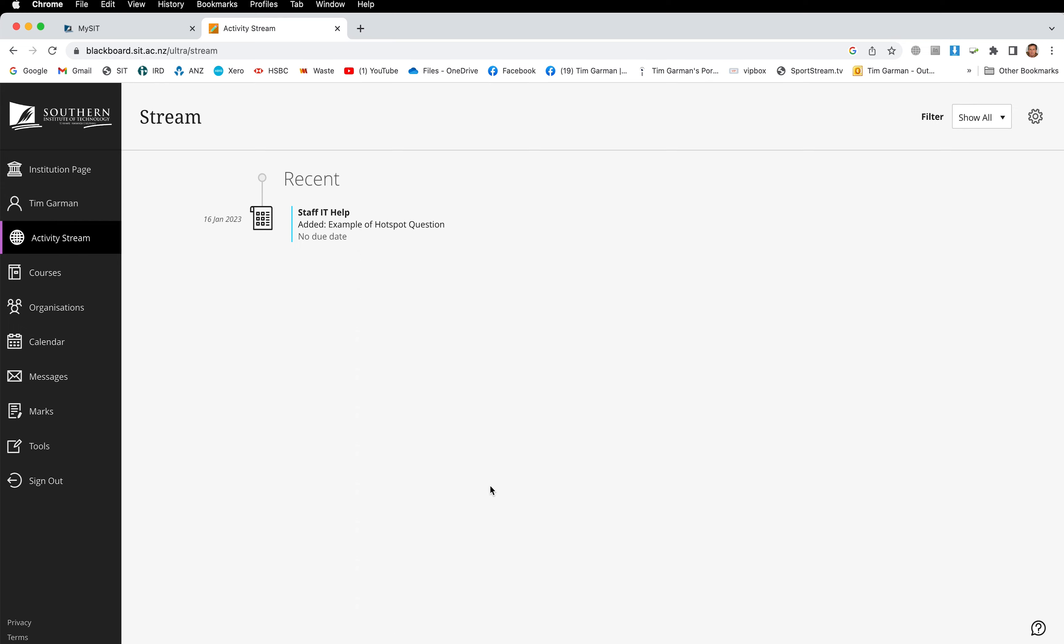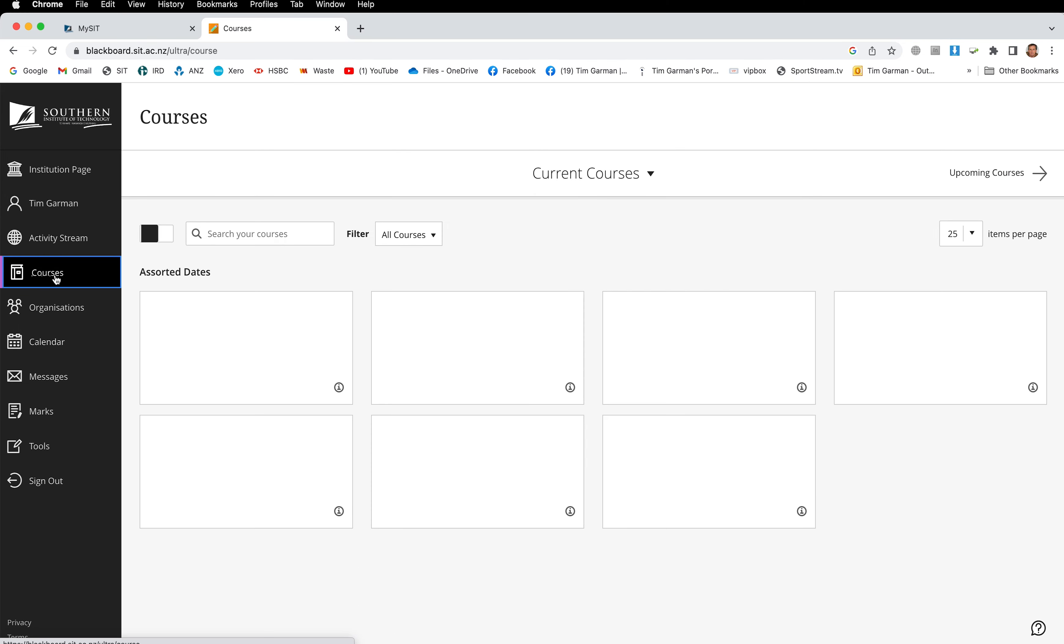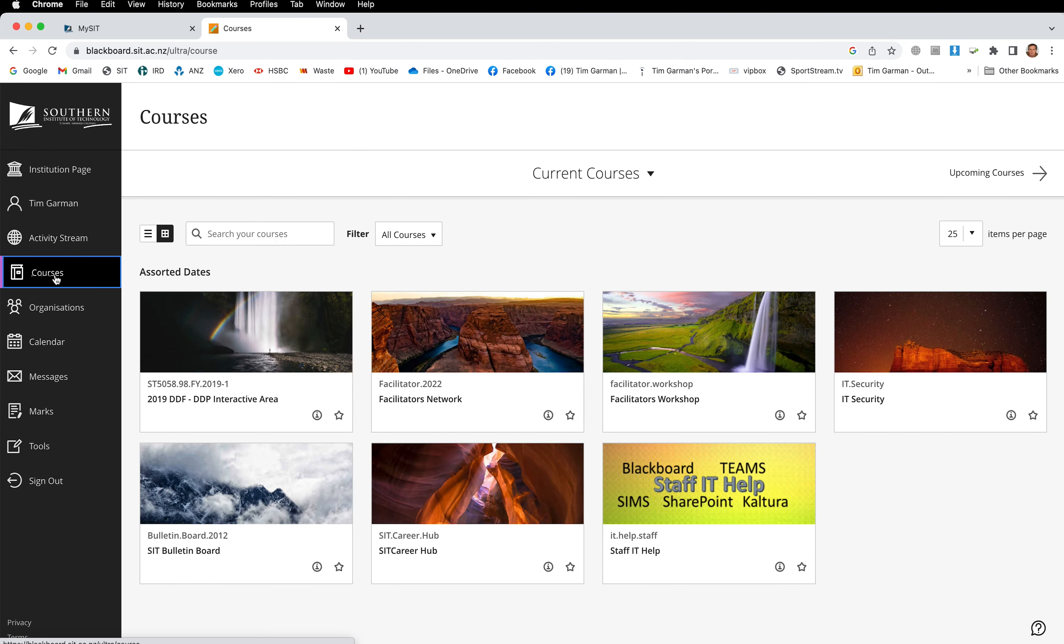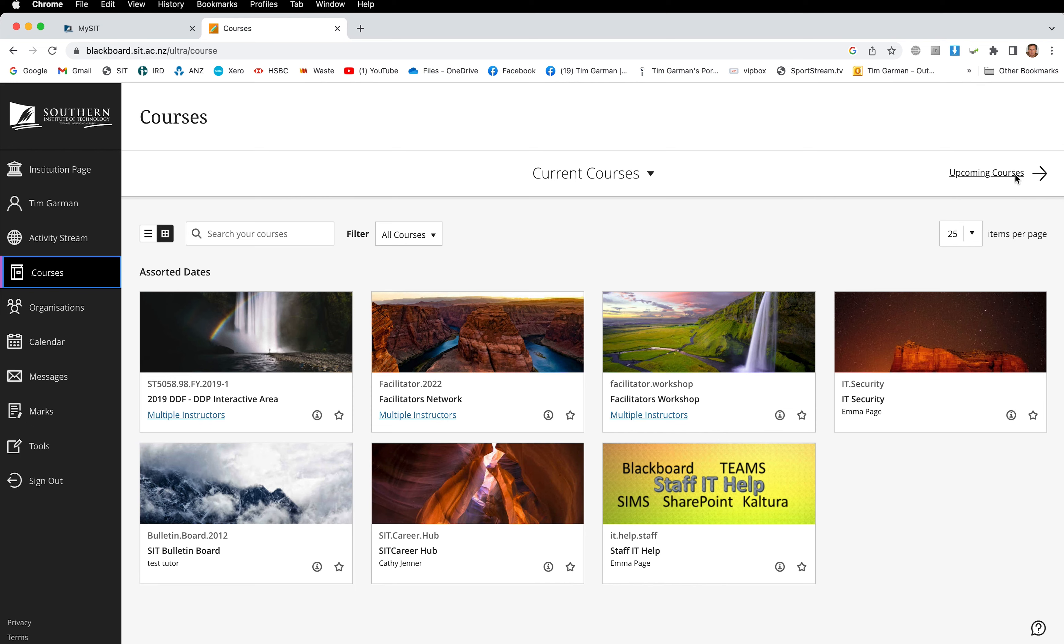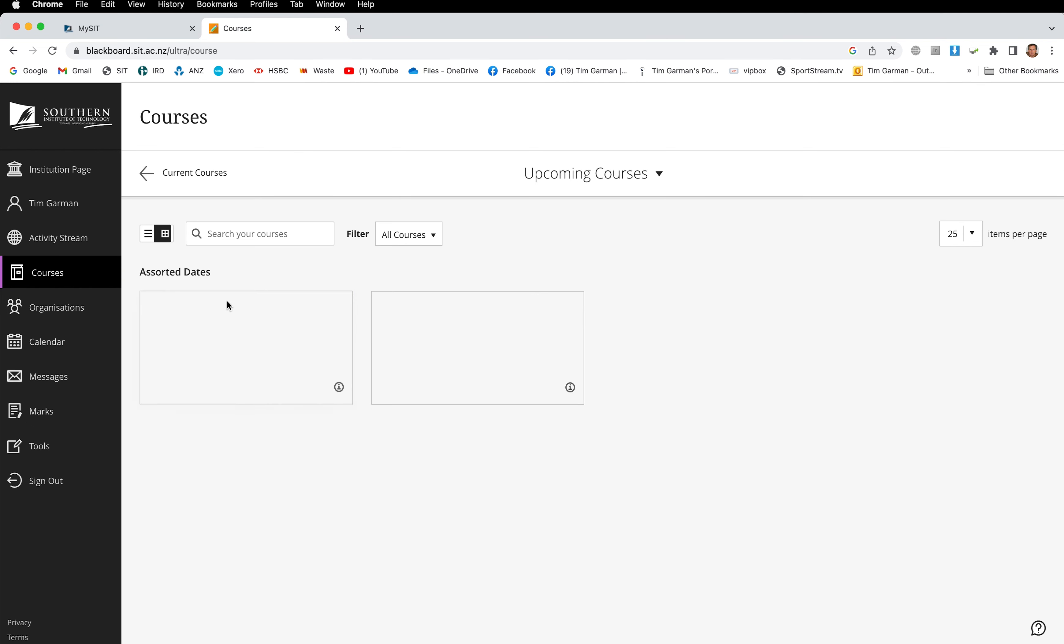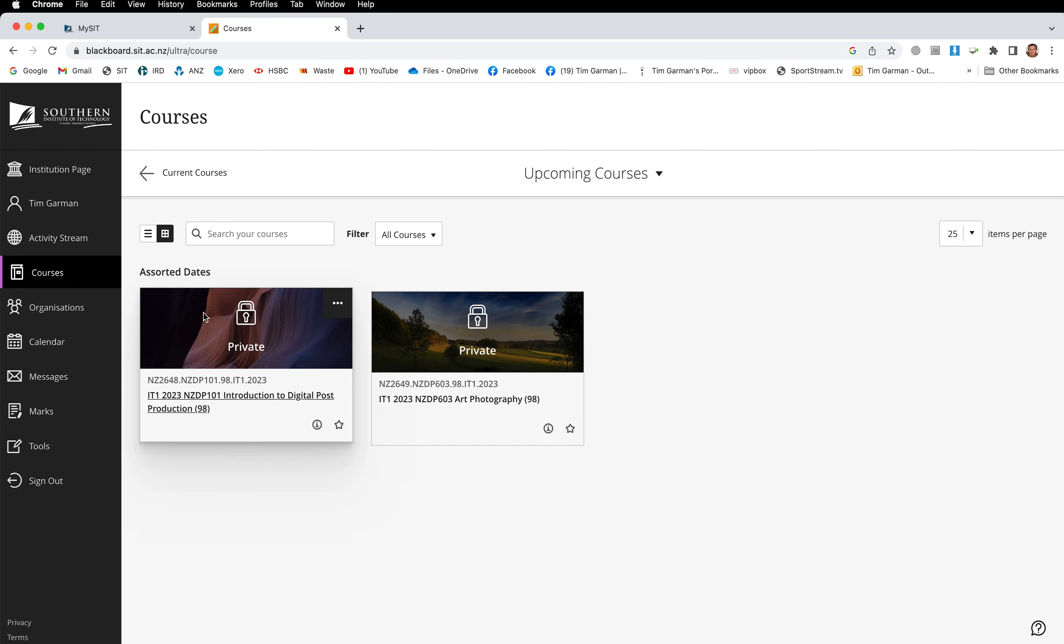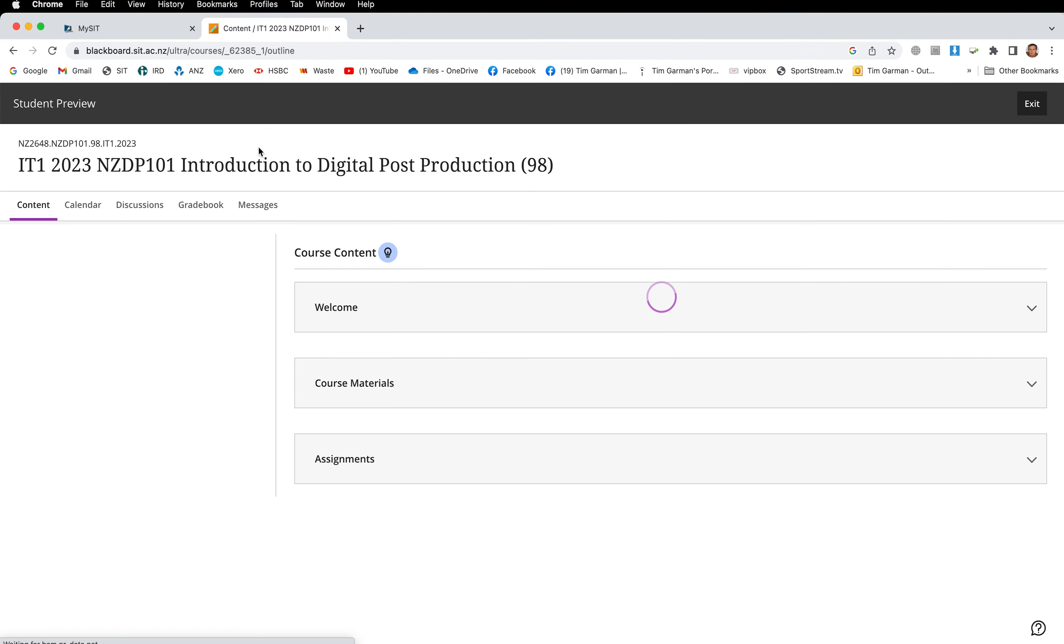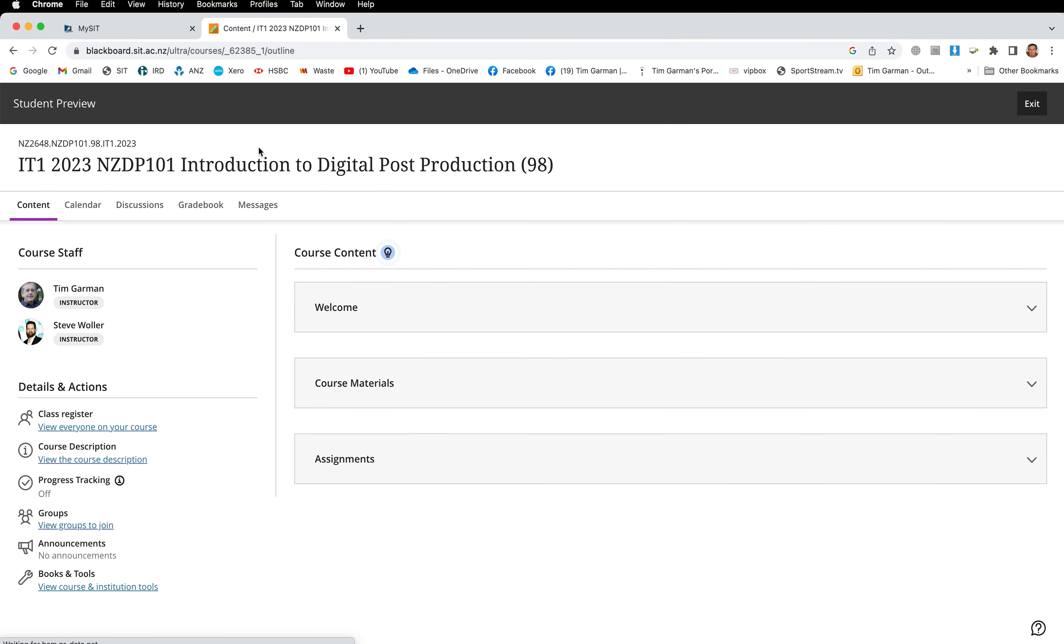Now you'll need to select your course, so go to courses. This is going to look a little different at this stage to how your Blackboard should look because I'm a facilitator. Let me just find the 101 course that I teach on and I'm in student preview, so hopefully this looks close to how it will look on your version.